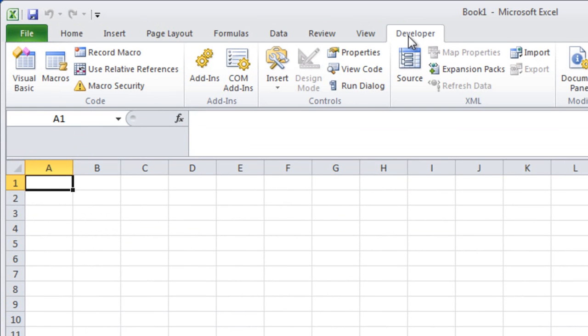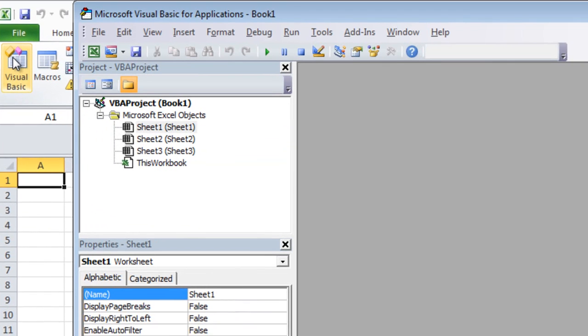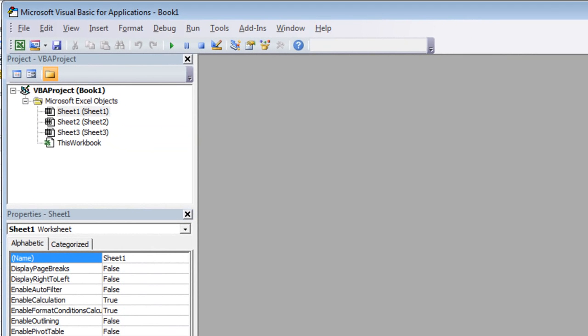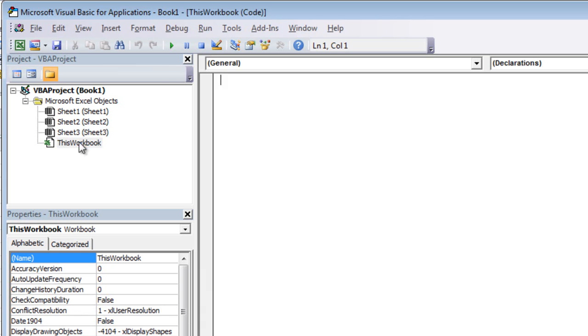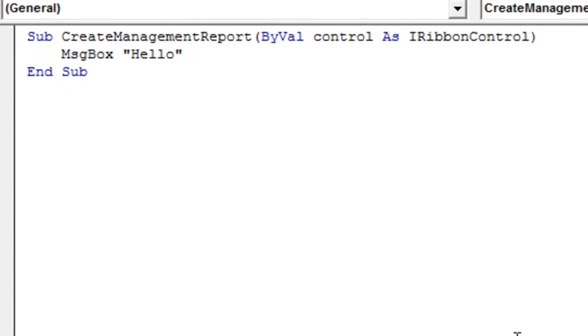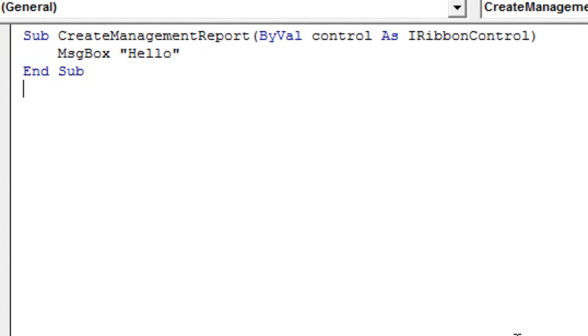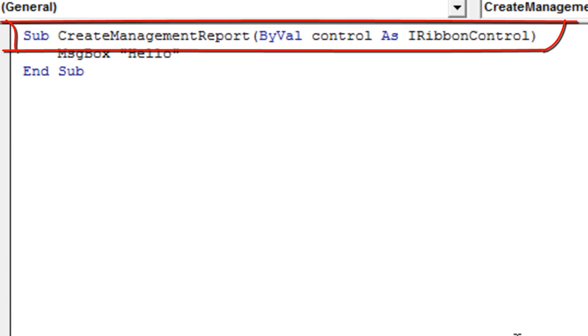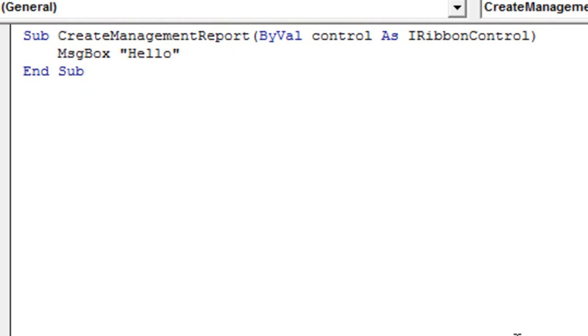I'll go to the Developer tab. I'll then click Visual Basic. Here we can see the VBA project for this particular workbook and worksheet. I'll double click on this workbook, and that opens up the code editor window. I'm going to paste a bit of code into this workbook. I'll write a subroutine called Create Management Report. And an important aspect of this subroutine is that it needs to have this signature. It needs to have a signature where you are passing an iRibbon control to this subroutine by value. And then in the subroutine it simply puts up a message box.